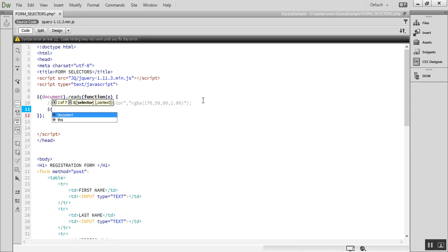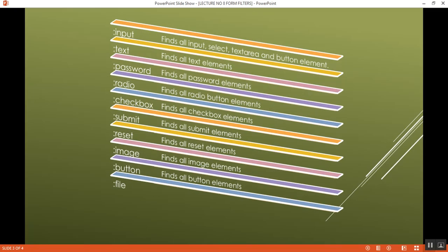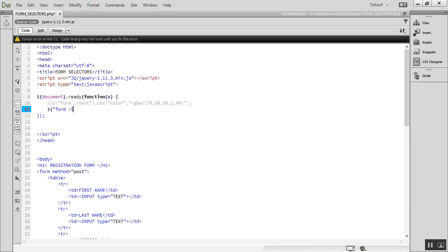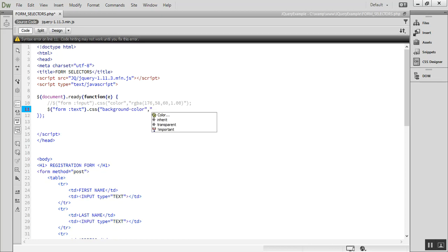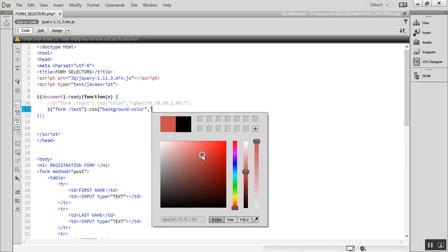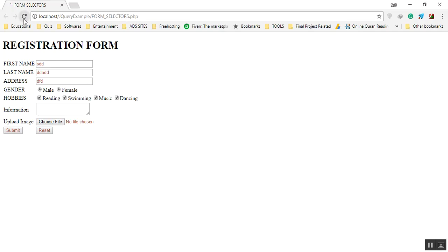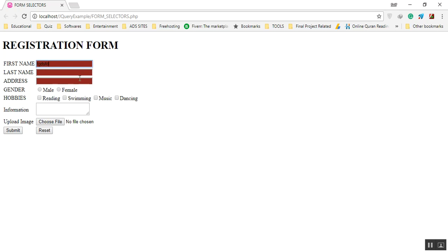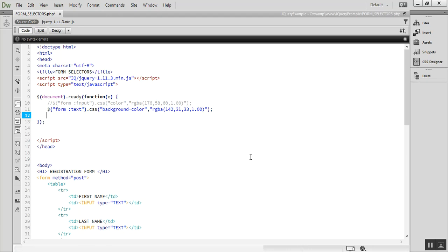Similarly, if I want to target only the textarea, I use `$("form :textarea")` and chain `.css()` to change the background color. After refreshing the page, you can see that only the background color of the textarea was changed, while the other elements remain unaffected.